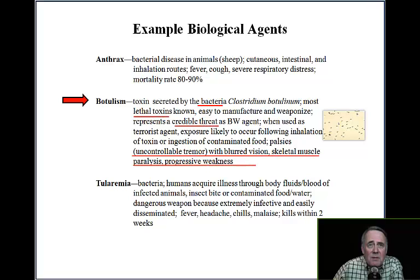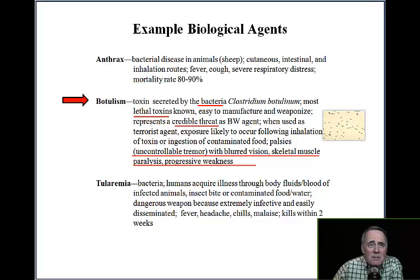Botulism is a toxin secreted by the bacteria Clostridium botulinum. It is the most lethal toxin known, easy to manufacture and weaponize, and represents a credible threat as a biological weapon agent. Exposure is likely to occur following inhalation of the toxin or ingestion of contaminated food. Symptoms include palsies — uncontrollable tremors with blurred vision — skeletal muscle paralysis, and progressive weakness.